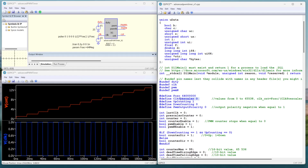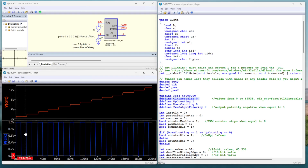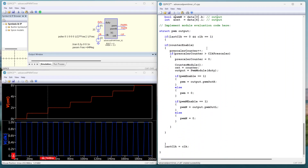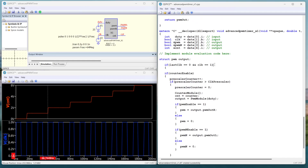At the moment, the prescaler is set to zero, so we don't have any division, and at every rising edge the counter counts one digit up. When we put the prescaler to, for example, one, every second rising edge the counter increments by one. In the program, this is implemented with a defined clock prescaler. In the main program, the clock prescaler counter is incremented after every rising edge, and when the prescaler counter is larger than the defined prescaler, we go into the counter model and count up the counter.